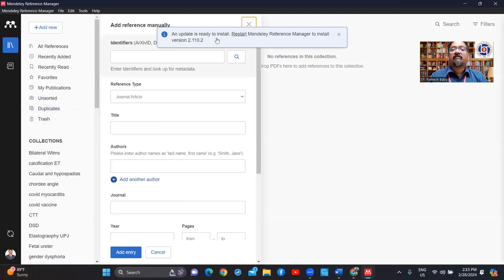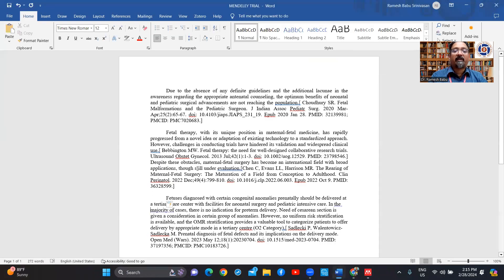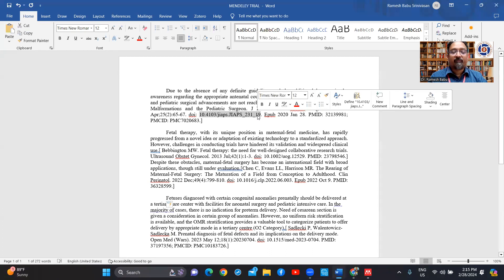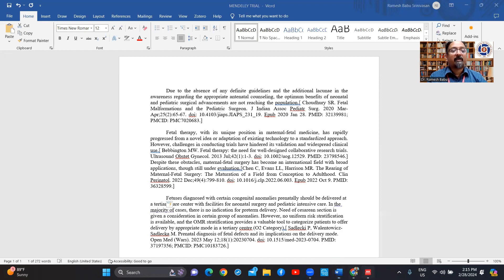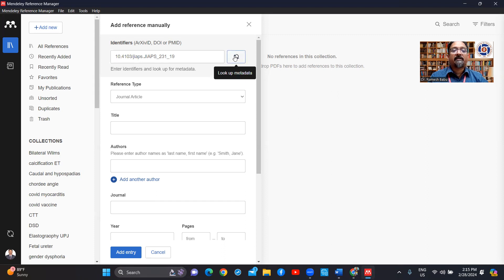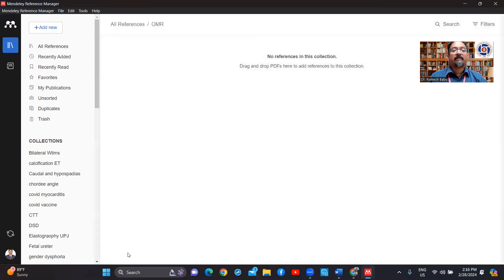I'll go to this article where I have various references inserted. The DOI number is what I need. I'll copy it — it starts with Chowdhury, so I'll remember that to verify it's identified correctly. I've added it and it is searching. If the DOI is correct, it will come up — the name has come correct, so I'll say 'Add Entry'.